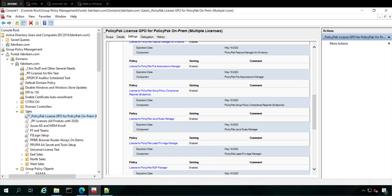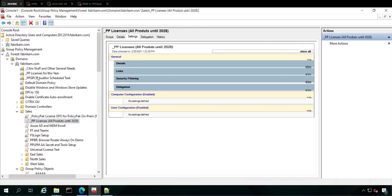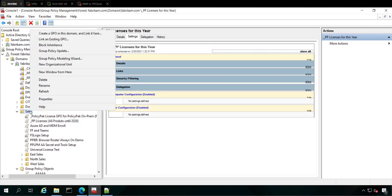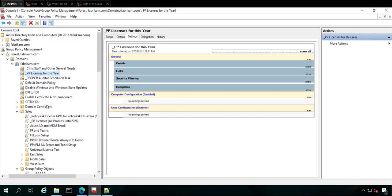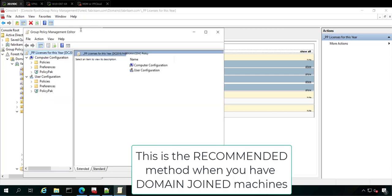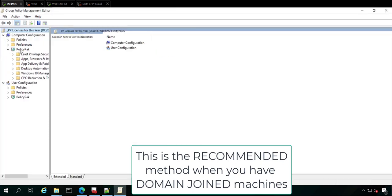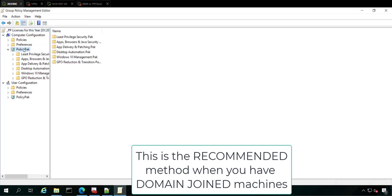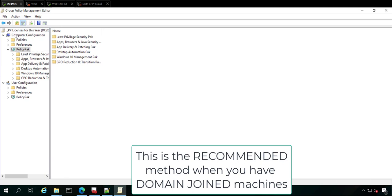And enforced means that if you have a block inheritance later down the line here that it's going to still work. So creating linking against the entire domain that's recommended. If you can't do that and you need to do it against, say, your entire sales OU, that's fine. And you can also enforce that if that's what you need to do. So I'm just going to go right click for the licenses for this year. And I've already installed the policy pack MMC snap and you can see here. So you're going to left click here and get into the computer side policy pack node. You're going to left click again, right click and go to license management.